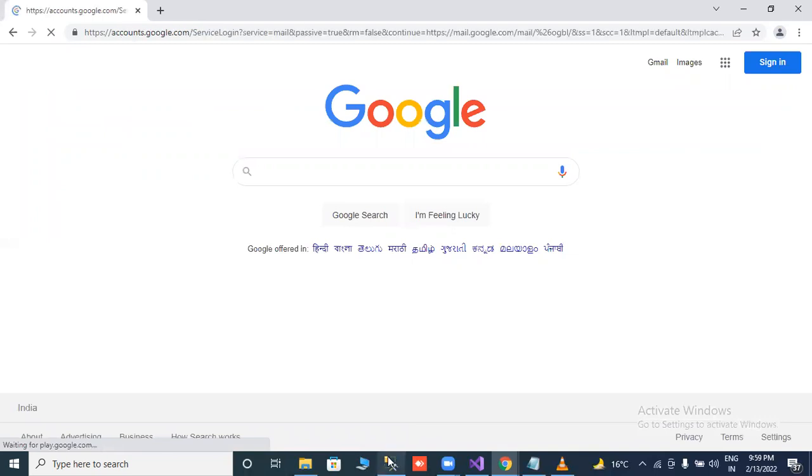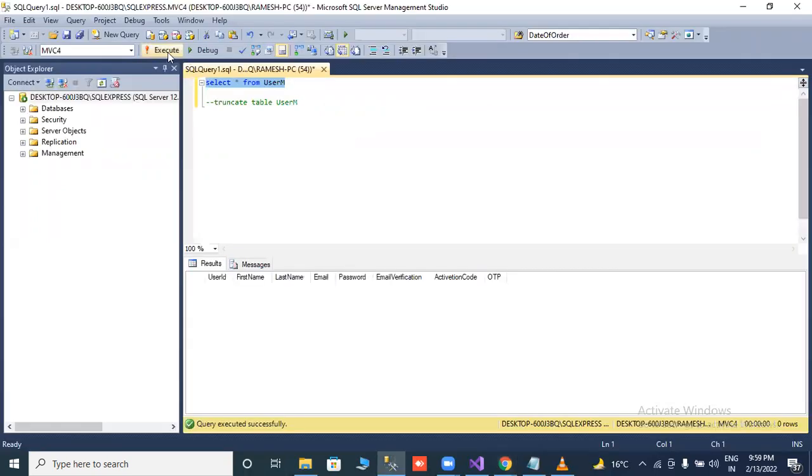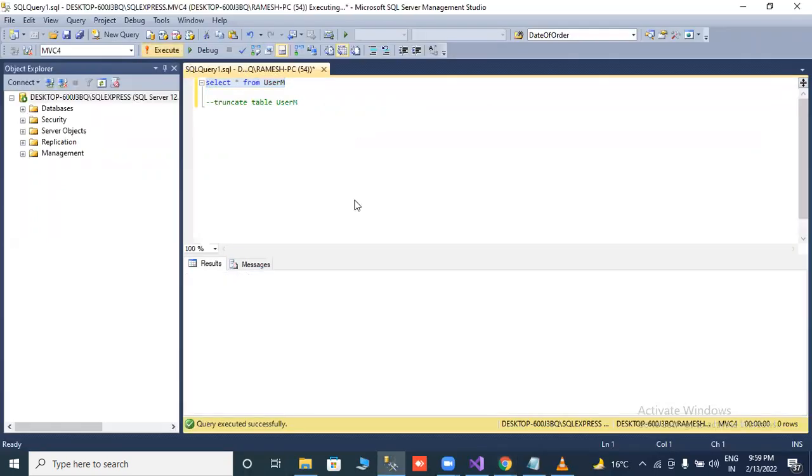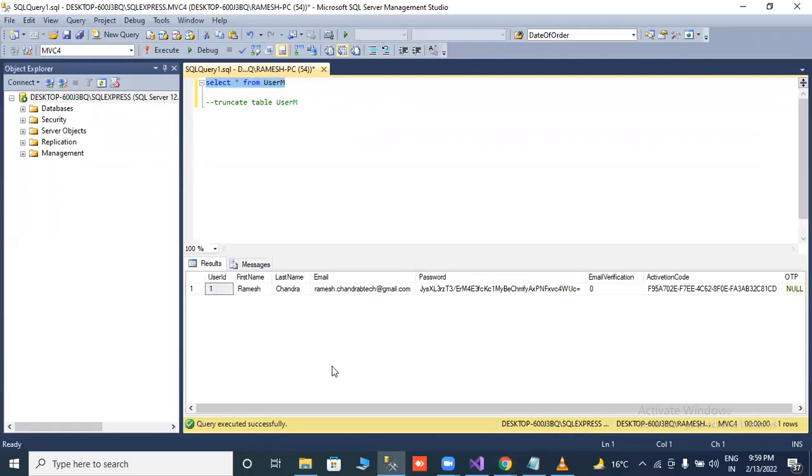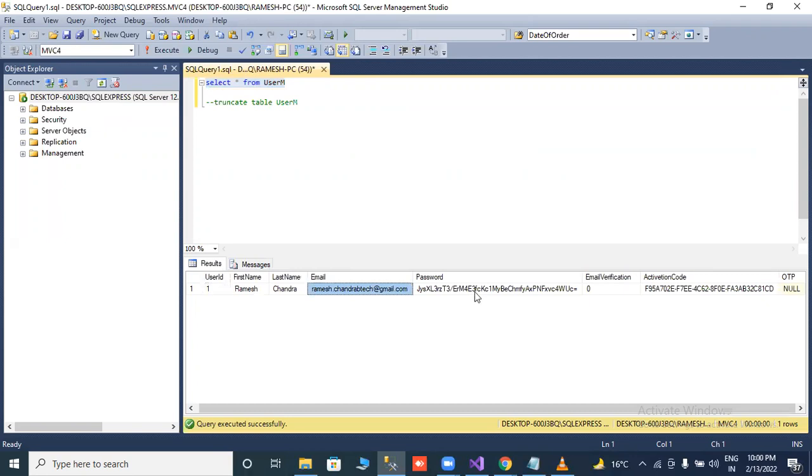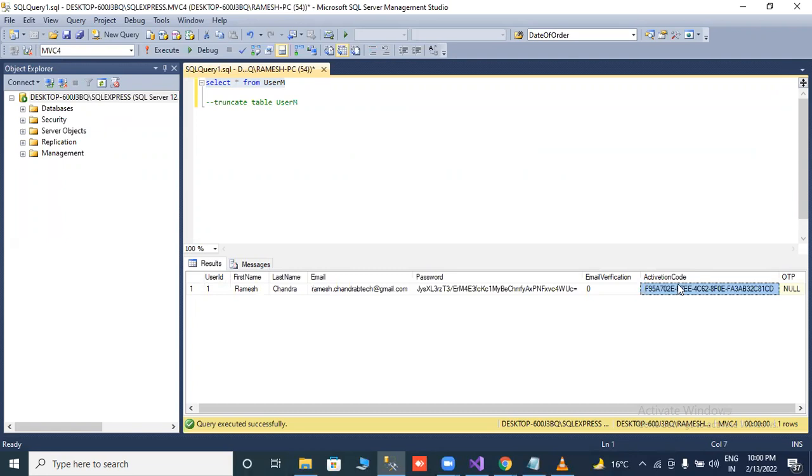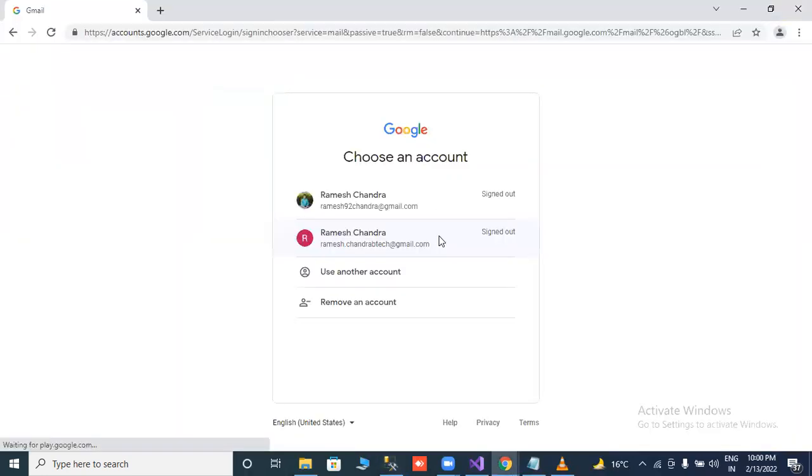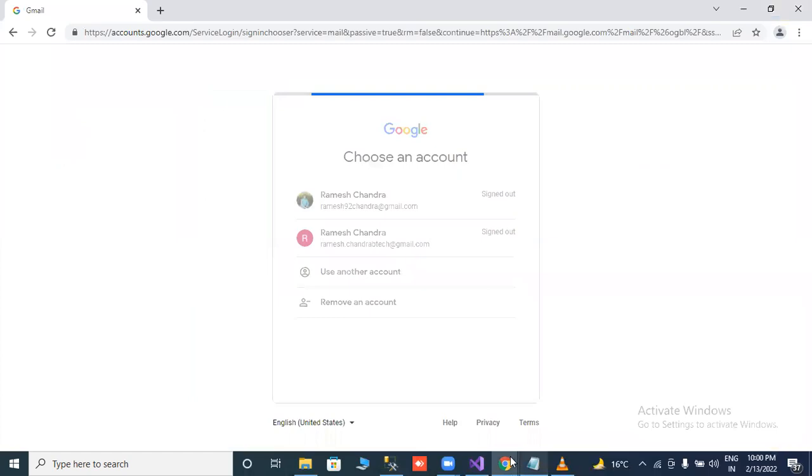First of all, we will check our database. In our database, one record is now inserted with all credentials like email ID. This password is encrypted. Email verification is zero. Activation code is this. Note here, email verification is zero, it means email is not verified.